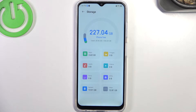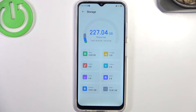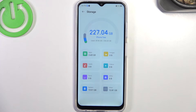Storage is one of the most important features for the speed and performance of your device. If you have filled up your storage over 70, 75, or 80 percent, your device starts slowing down. It's a very good idea to remove old files, apps, photos, and videos from your device.